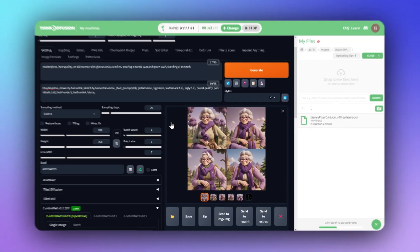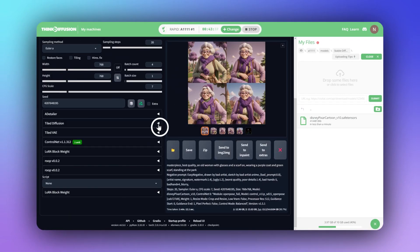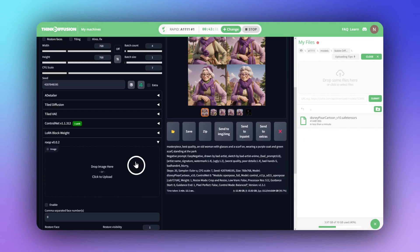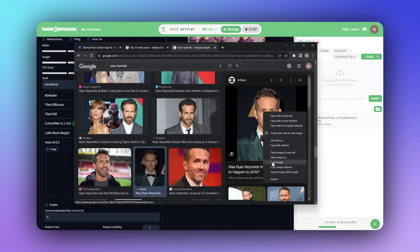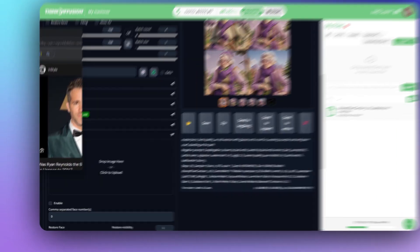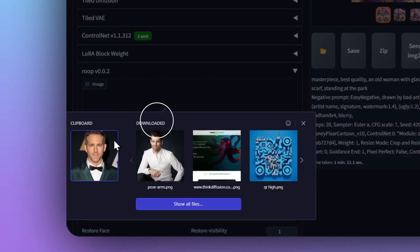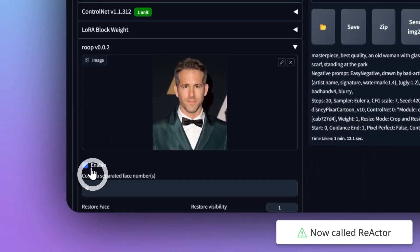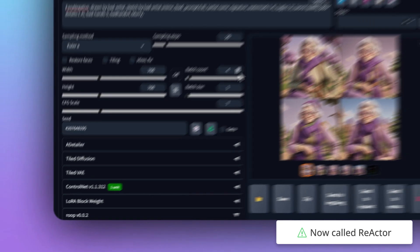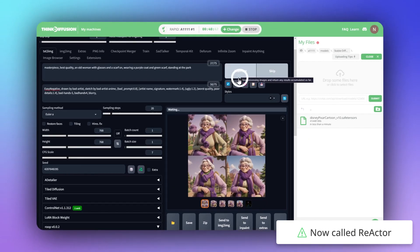Looking good, but what if you want your face or someone else's in it? For the world's fastest face transplant, drag a new face into the Roop field and click Enable to activate it.